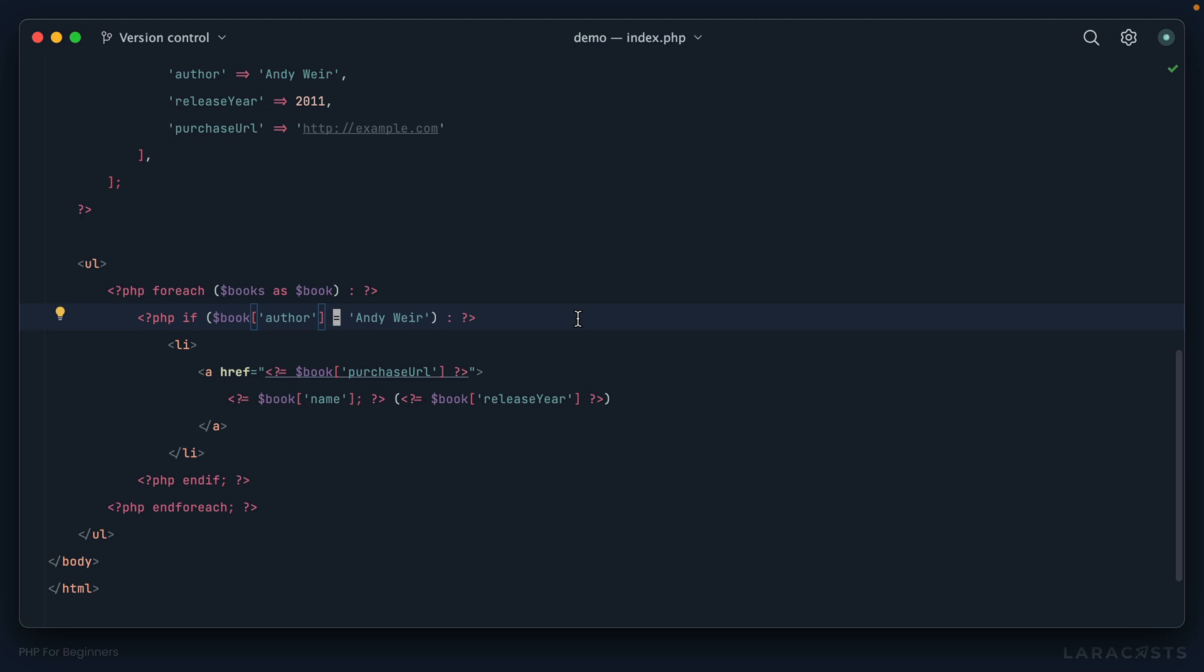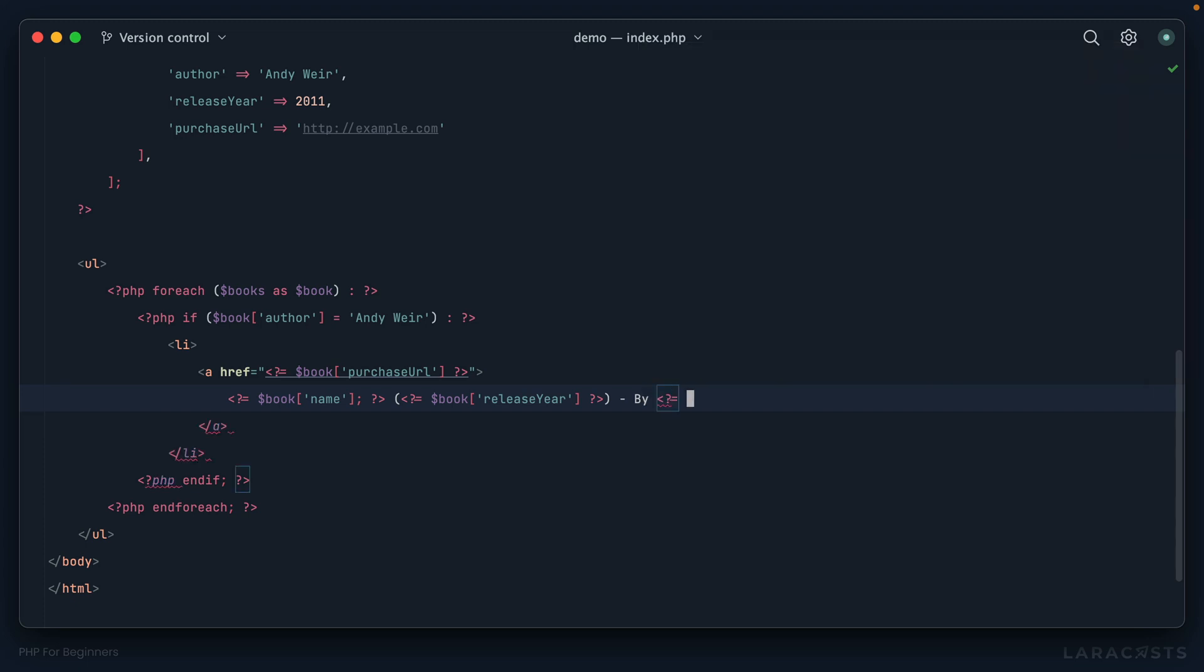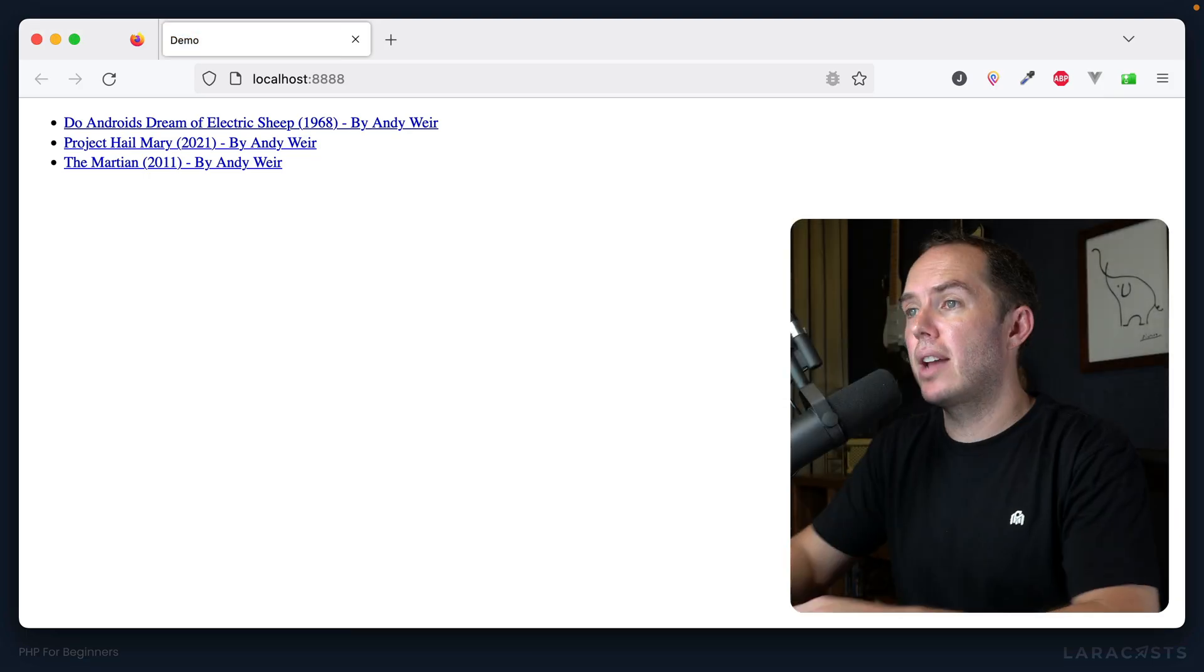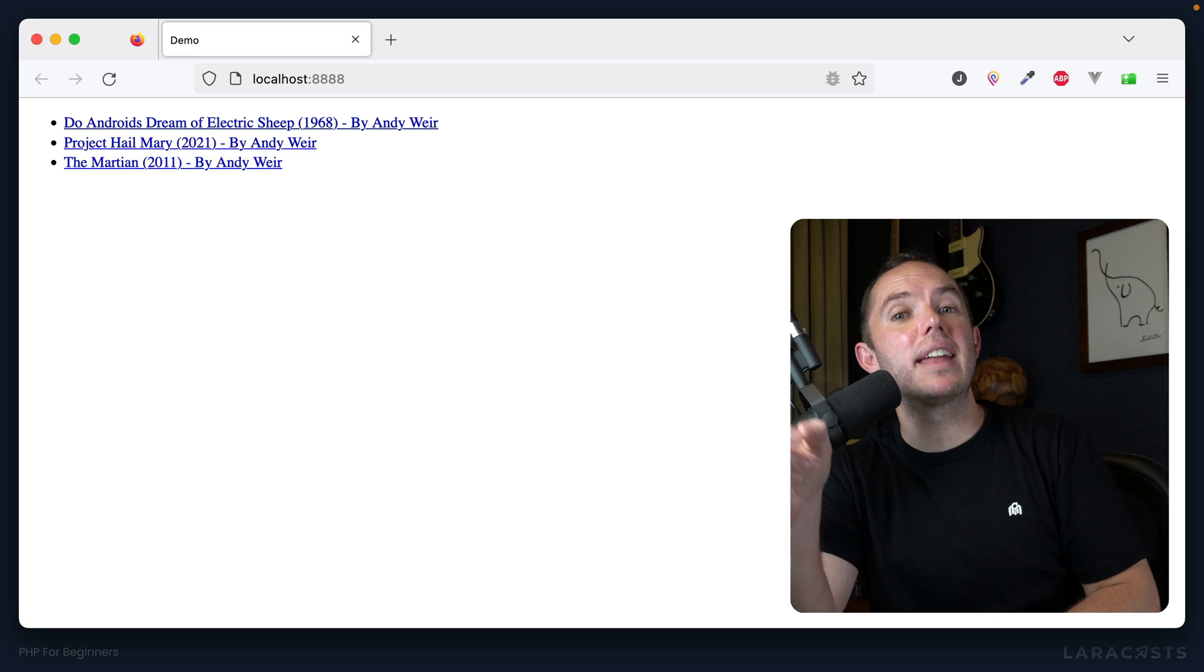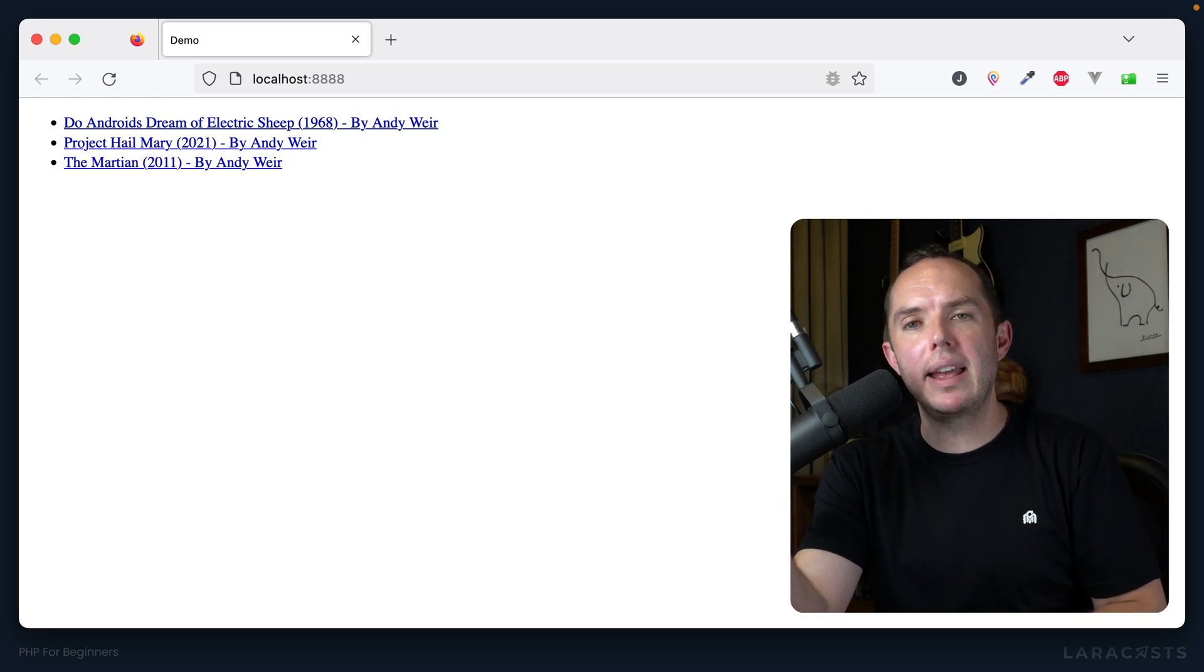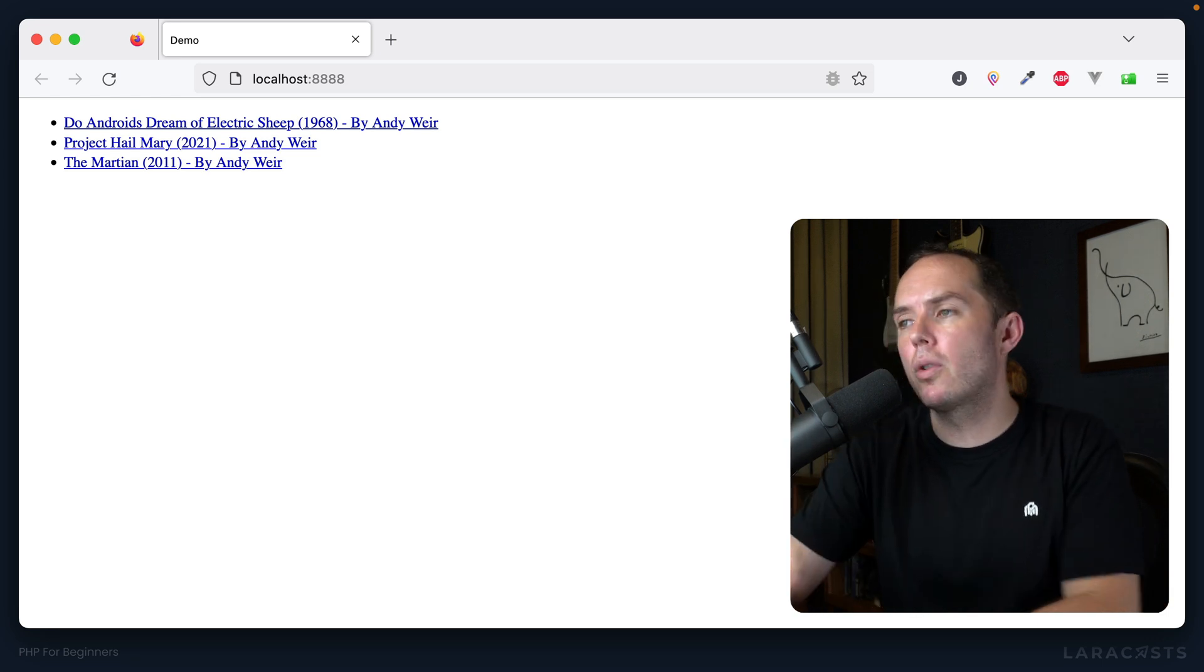And the issue is this equal sign. All right, so here's the deal: when we use a single equal sign like I've done here, we are literally assigning a value. So this effectively says, all right, for this book's author key, make it equal to or assign it to Andy Weir. So for example, let me show you something. If we also included the author at the very end, so let's say echo out the book's author like this.